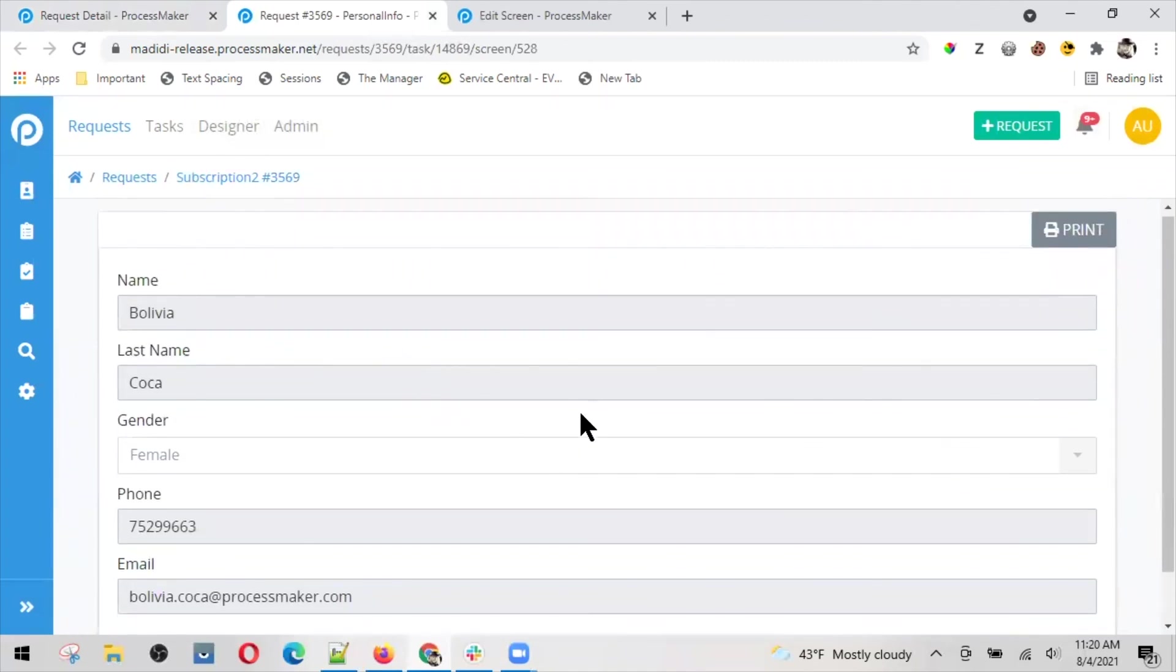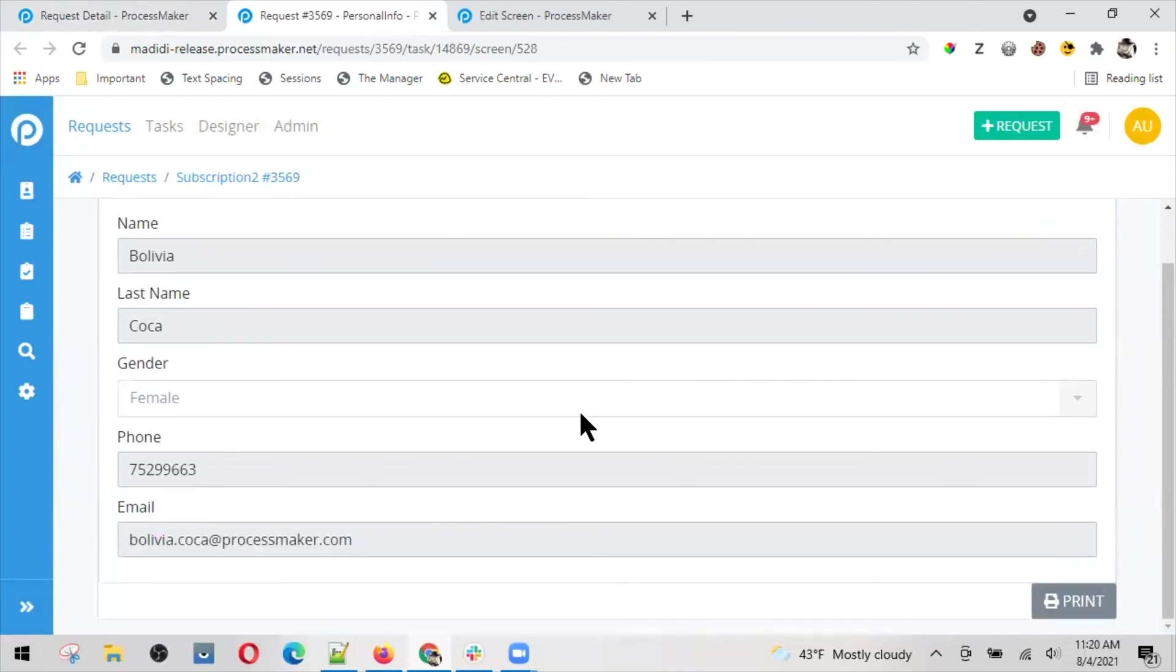And forms, the form that I just filled, you can print it. So this is basically how you would introduce a screen in your process in order to enter the data that may be needed.